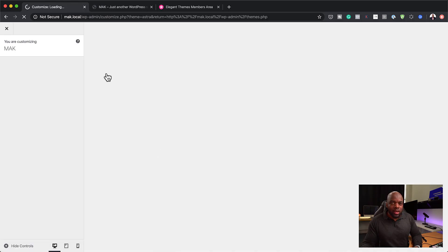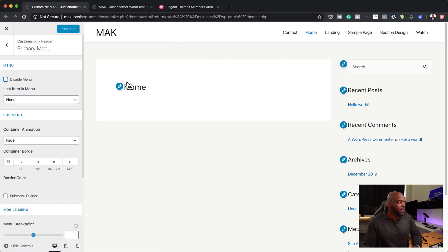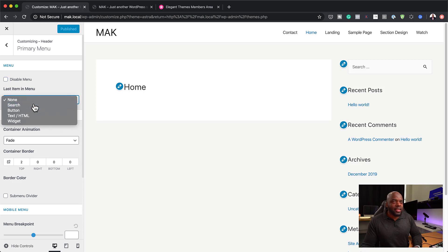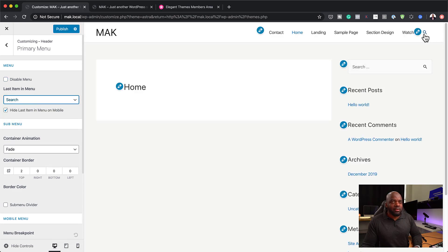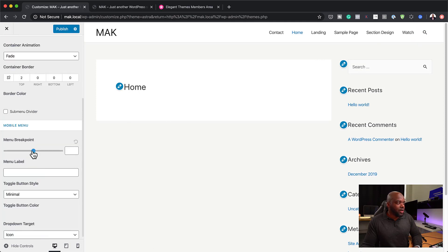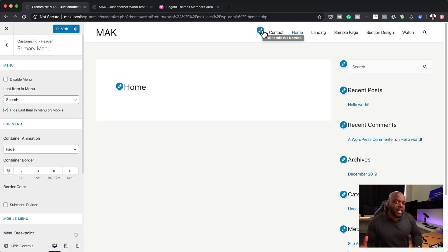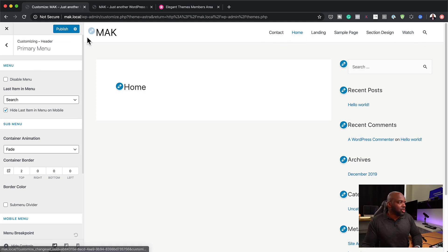Now that Astra is set up, you can go into Customize and I'll quickly show you how to customize it. We have these pencil icons — we don't want to use Divi for the body through Astra's customizer; we just want to use this for the header. You can go in and customize the header, disable the menu, add a search button, set your menu breakpoint, add a menu label, and quite a lot more. I'll revisit Astra theme in another video to show you everything else you can do.